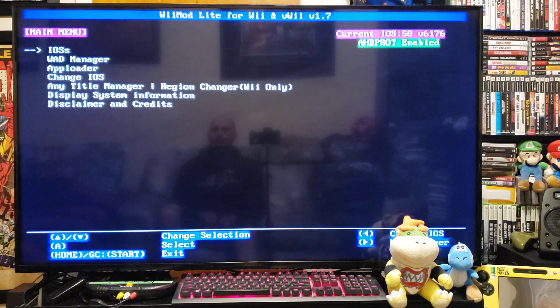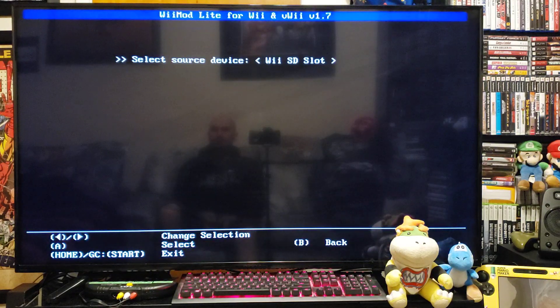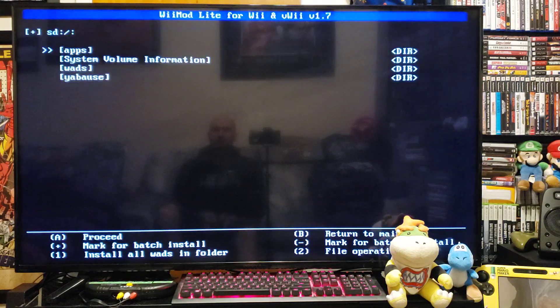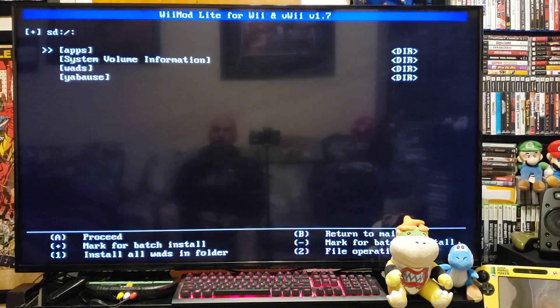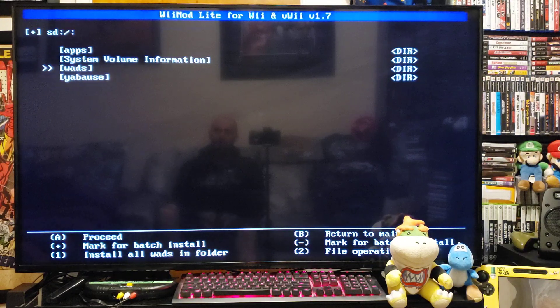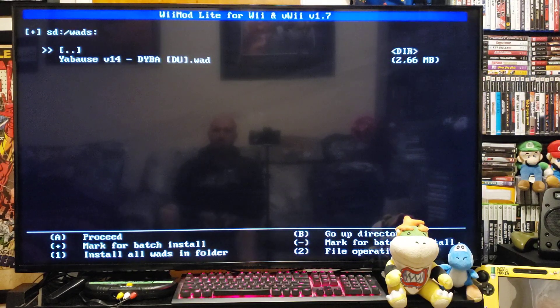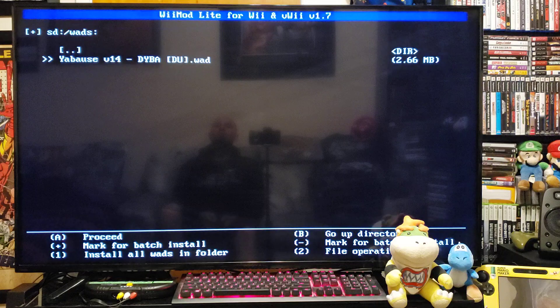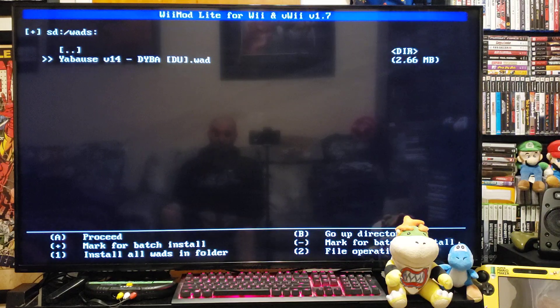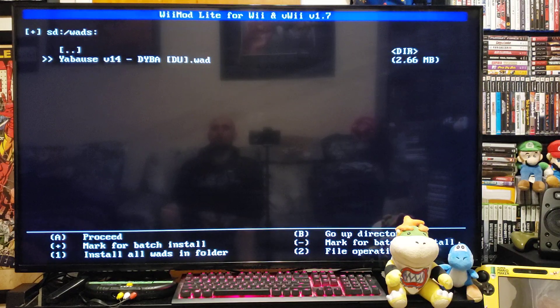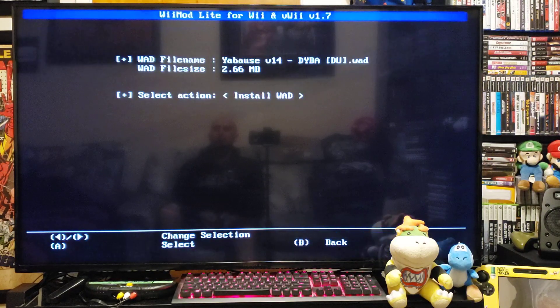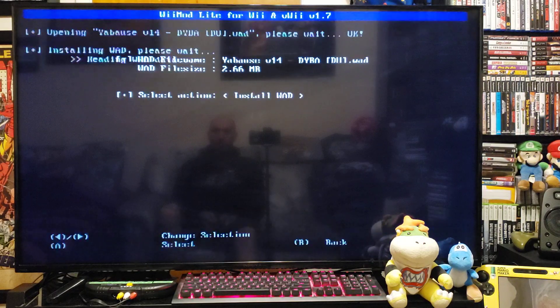Restart, go down to the wad manager, press A. Press A on the VST slot, go down to the wads folder, press A. There's the wad for the Sega Saturn. Press A, press A to install.